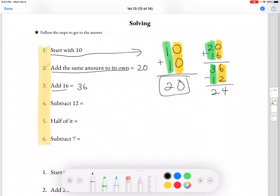So our answer for number 4 would be 24. And then we're going to divide 24 in half. So it's going to be divided by 2, or 24 divided by 2.